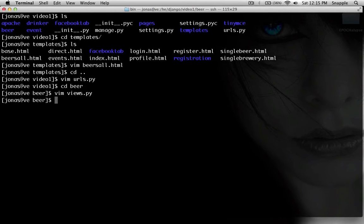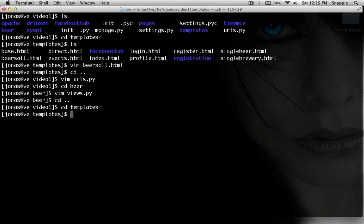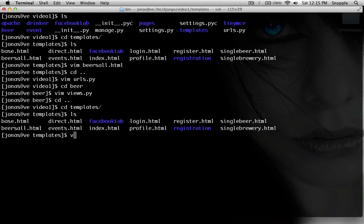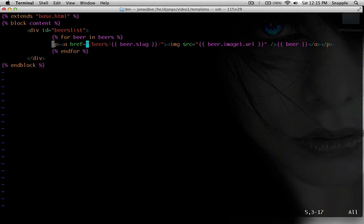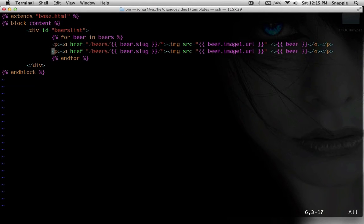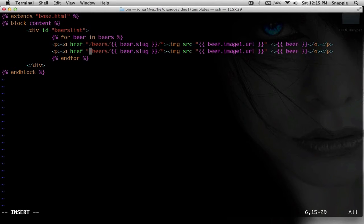So let's go back up into our templates now, and we're going to the beers all dot html. So I'm going to copy and paste this line twice, so you can see as we rebuild this link what it's going to look like. So basically right here,